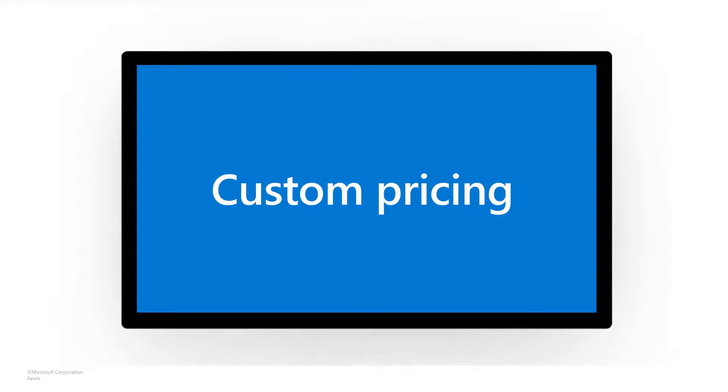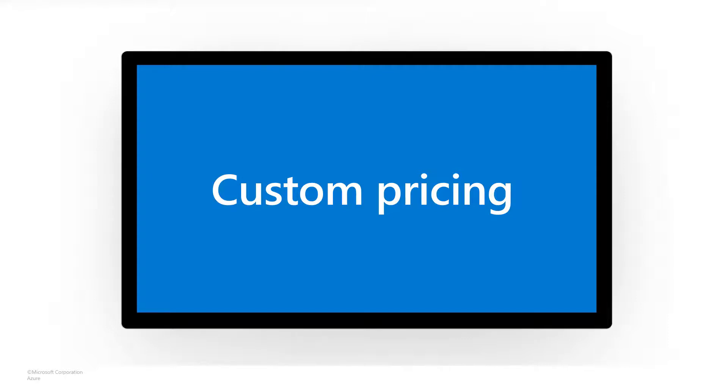Now while you might create a custom plan to accommodate custom terms and conditions, the most common reason to have a custom plan is to accommodate custom pricing. So let's assume that you've negotiated a custom price. In our case for our example today, we're going to say 20% off of your standard pricing model.